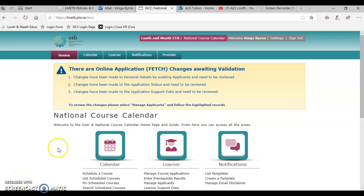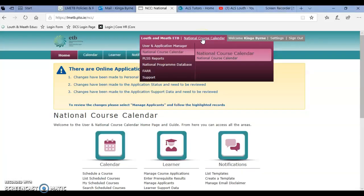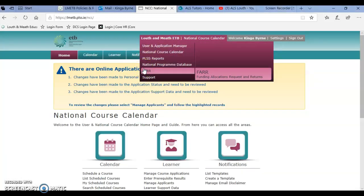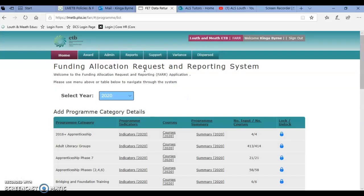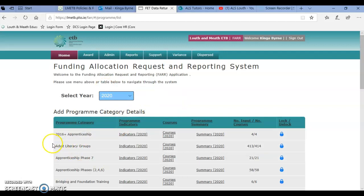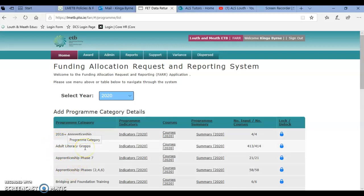Hello everyone. It's just a quick video to show you how to complete your mid-year review on FAR. You go into PLSS and then you pick FAR. It will show your program category. It will look a little different for you — it shouldn't be a list here, it should be just your program. So let's say YouthReach RD.